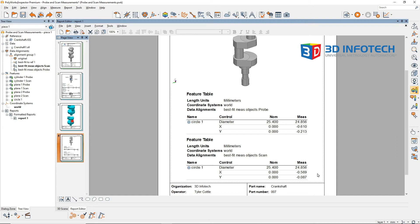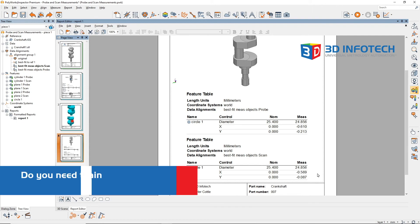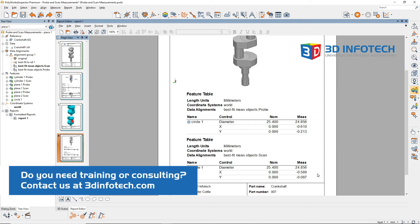These measurement differences can be an important factor when deciding how to measure a feature. While scanned features can better describe how a feature is behaving, probed features can provide potentially lower deviations.